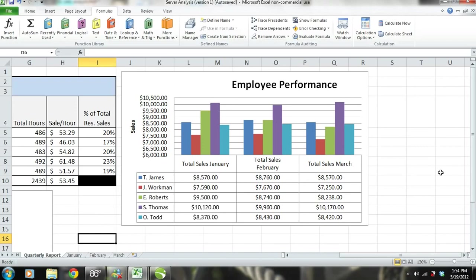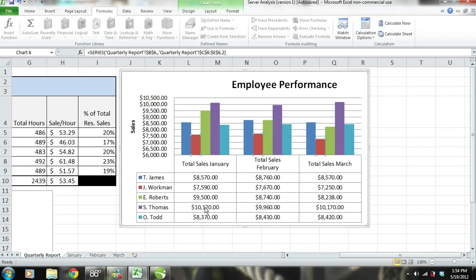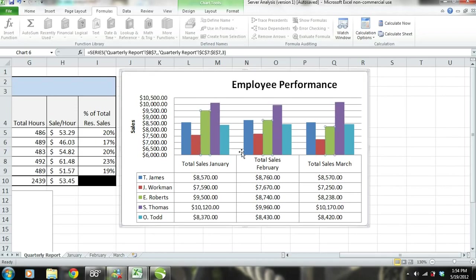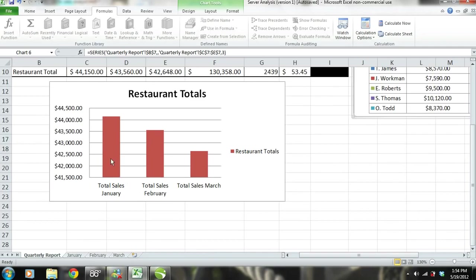The two employees that stand out the most are S. Thomas, represented by the purple bar, and J. Workman, represented by red. We can see that S. Thomas is the top performing server and J. Workman is the worst performing server. Another thing that stands out is that E. Roberts, represented by the green bars, was a well performing server in January, but his sales have been declining. This could be our first clue as to why the restaurant's total sales have been on the decline this quarter.